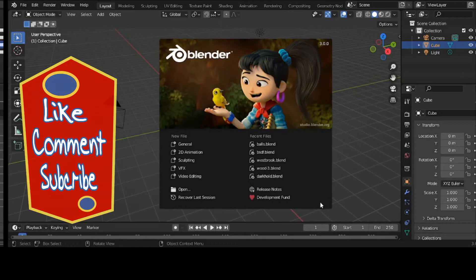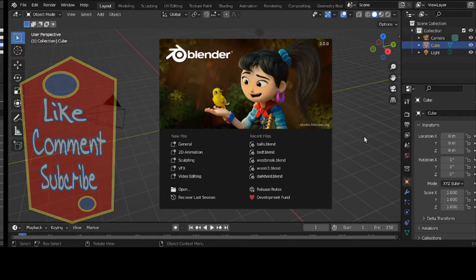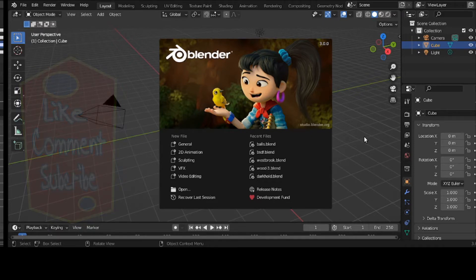Hello, wherever you are on this succulent planet Earth, wherever you are, I hope you are having a sincere day, evening, or night wherever you're located.